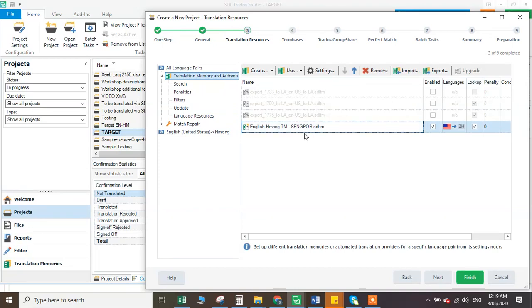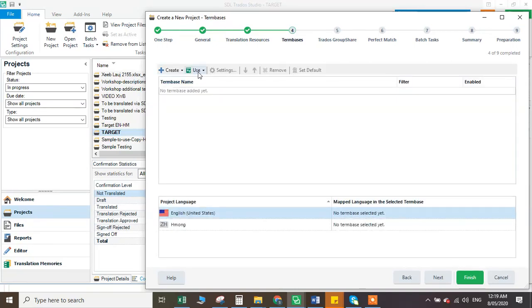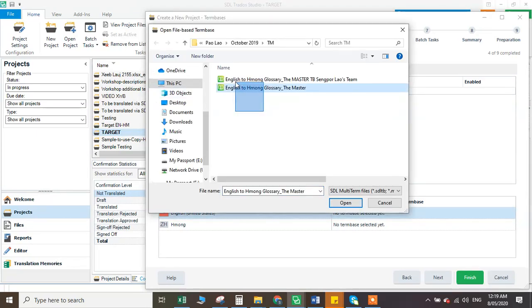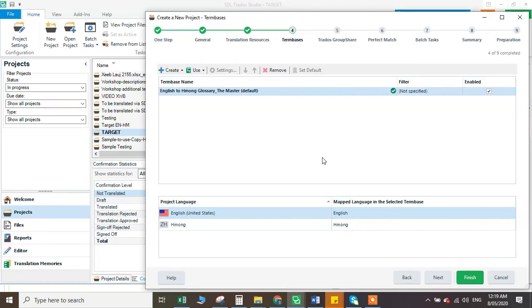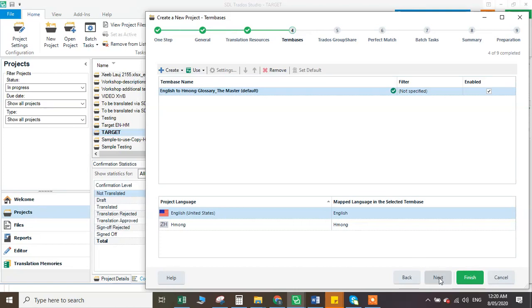I can use this English-Hmong translation memory, and go next. You can also use term base. Term base is different — translation memories store the whole paragraph that you translate and puts it into memory. If you have the same translation materials, it will automatically match for you at 80%, 90%, or exactly 100%. But for term-based, it's like a glossary or dictionary — you add approved terms and terminologies into the computer, and if you type something wrong from the term base, it will suggest using the already-approved one.